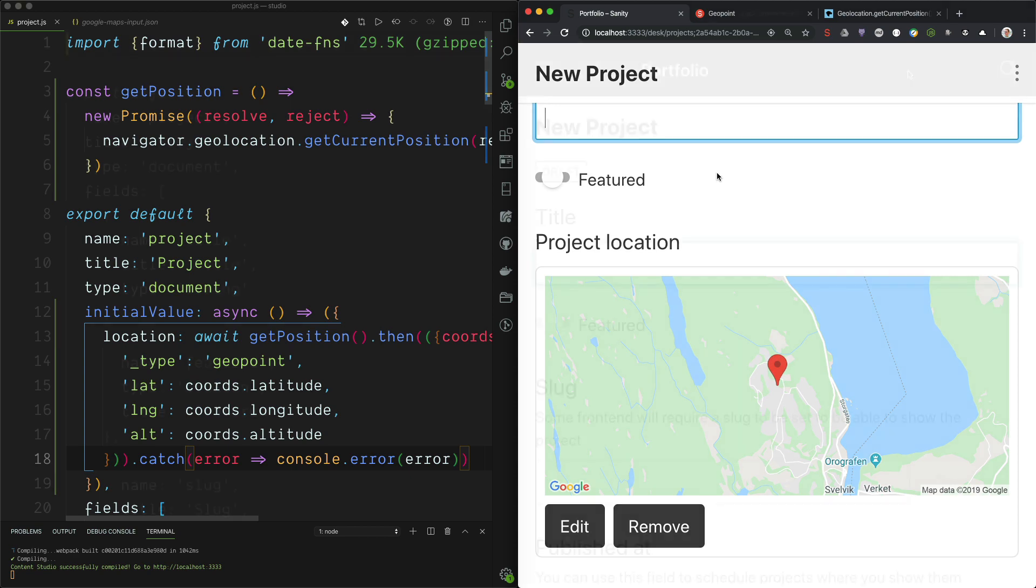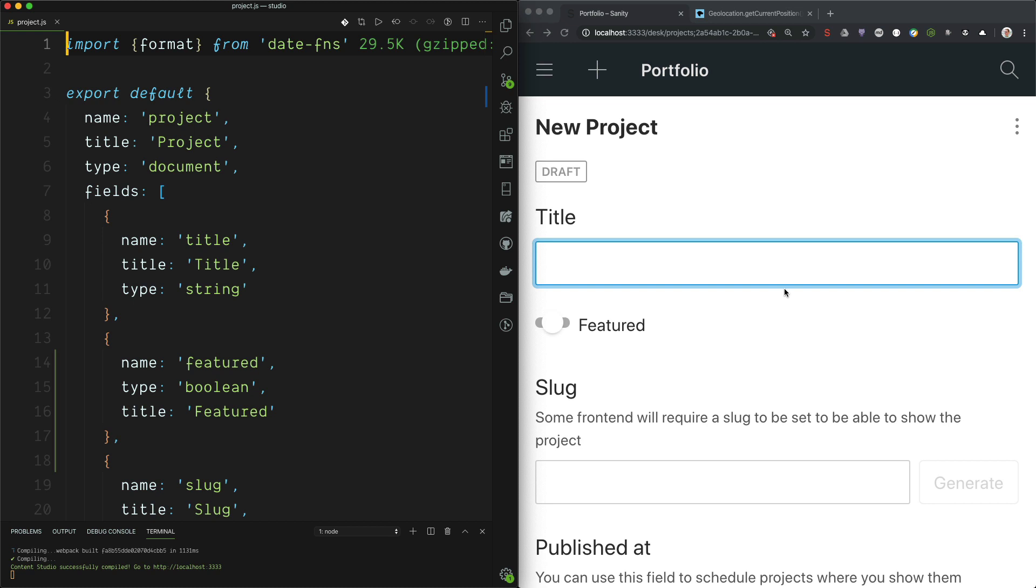So let's go ahead. Here we are in the portfolio starter that you can deploy yourself from Sanity.io slash create. Let's say that we wanted to record the current position of your browser when you created a new project.